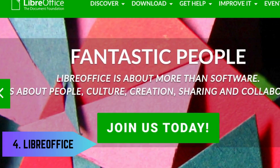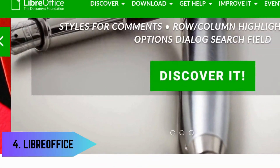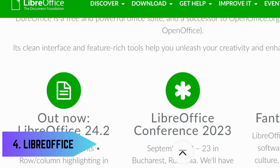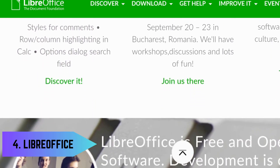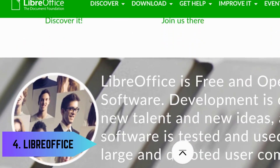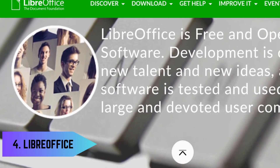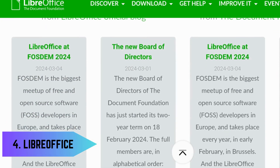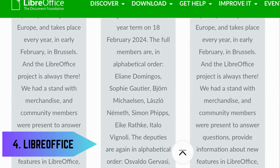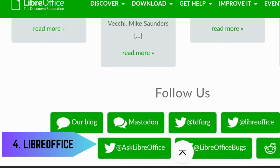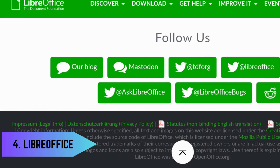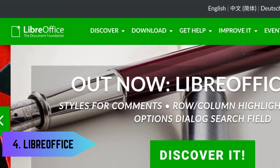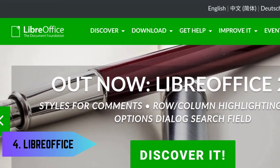Number four is LibreOffice, a powerful Office suite that offers a clean interface and feature-rich tools for word processing, spreadsheets, presentations, and more. It's fully compatible with Microsoft Office formats, ensuring you can open and edit any document with ease.